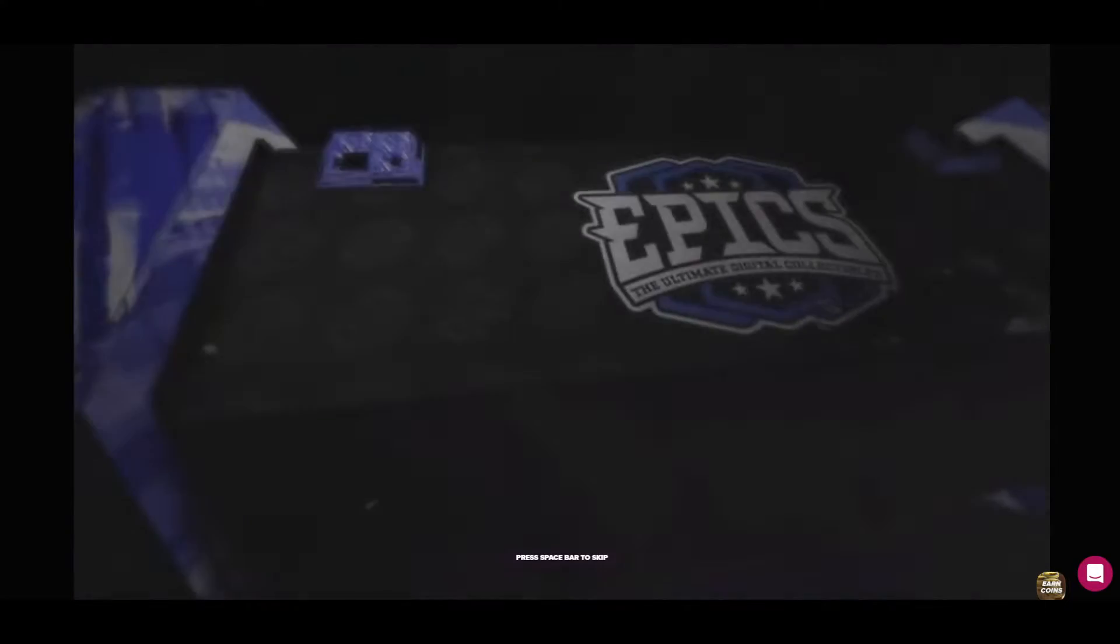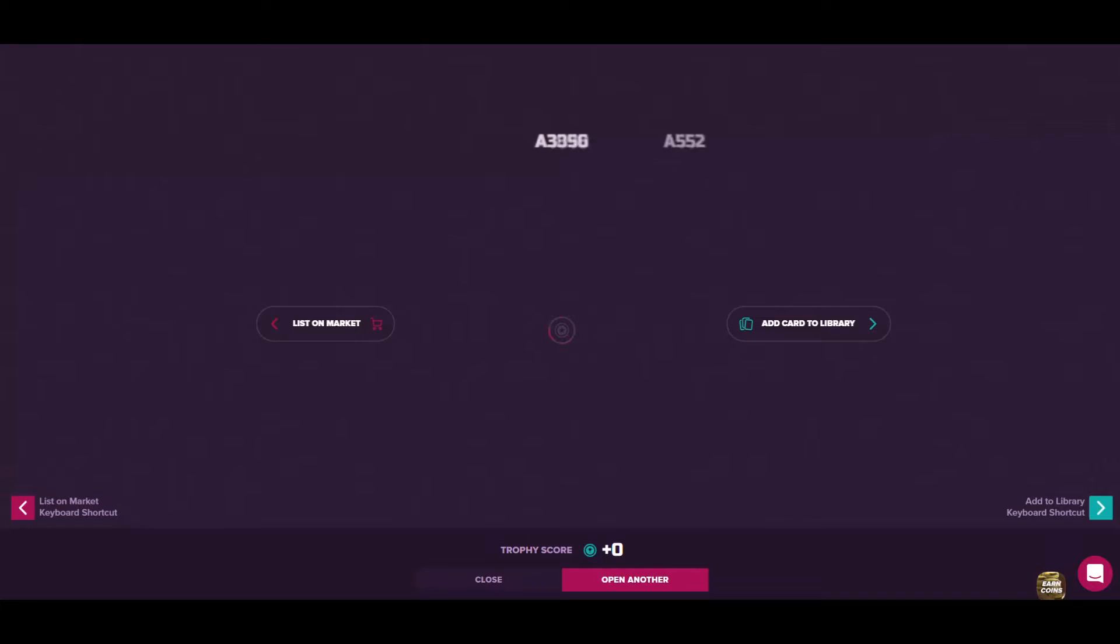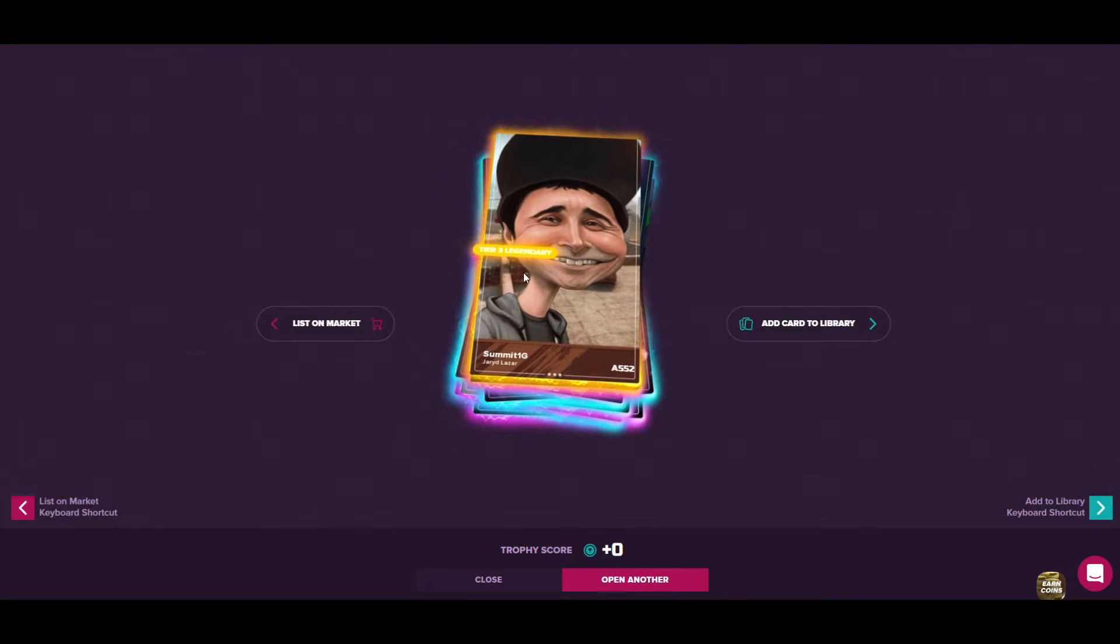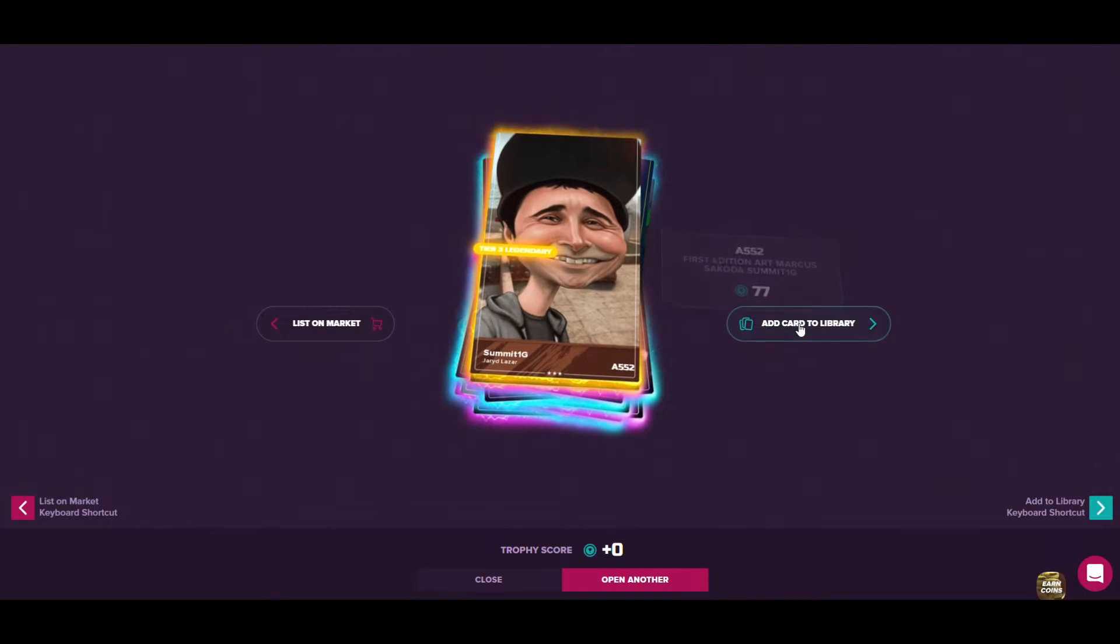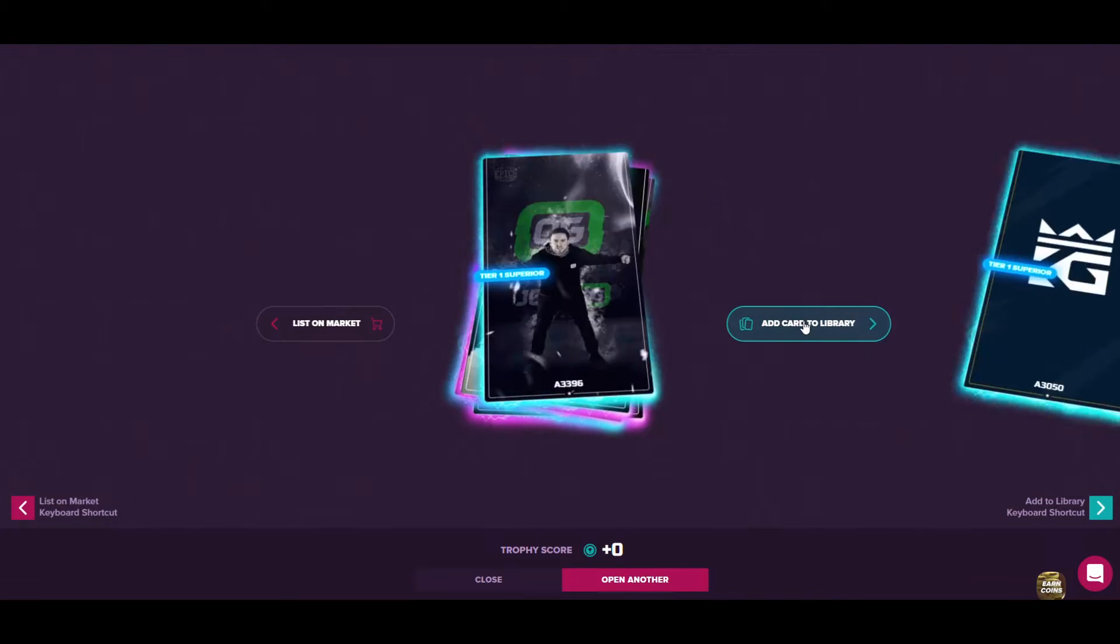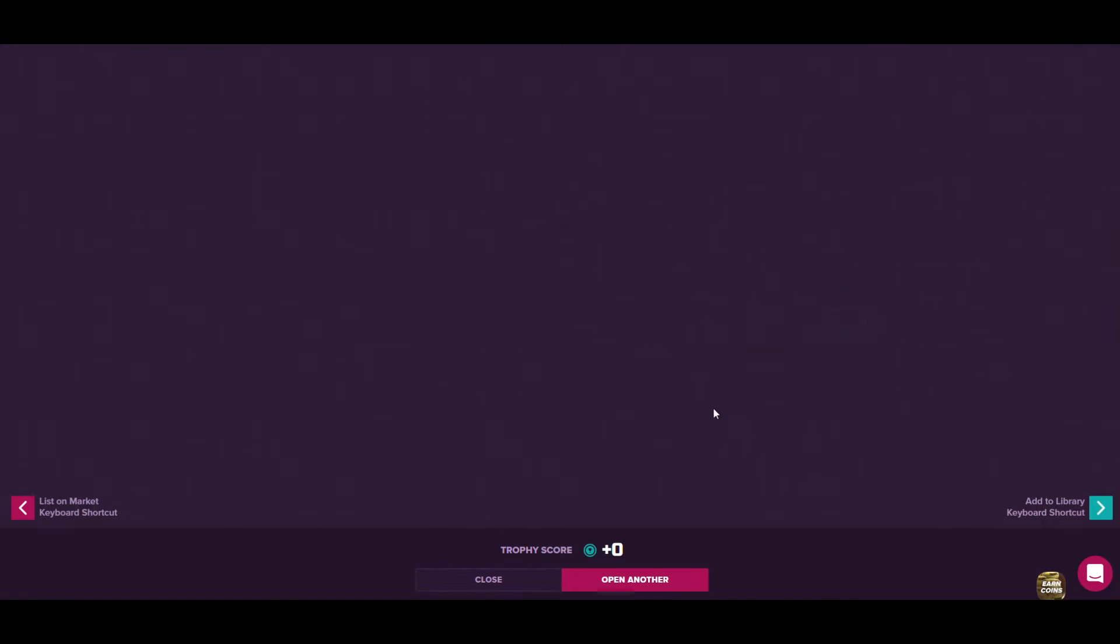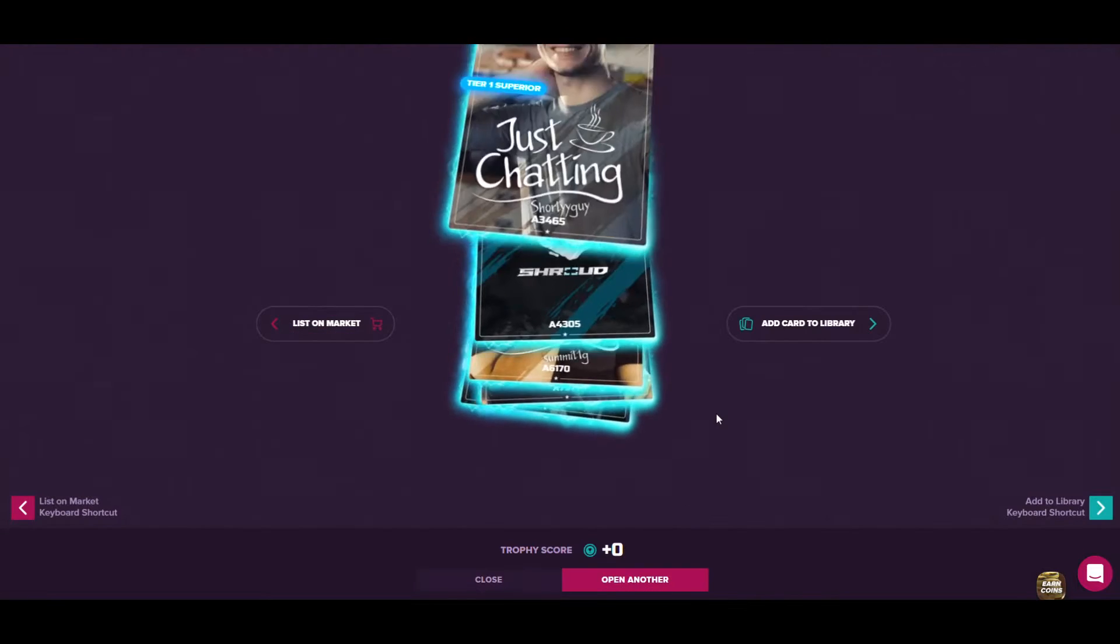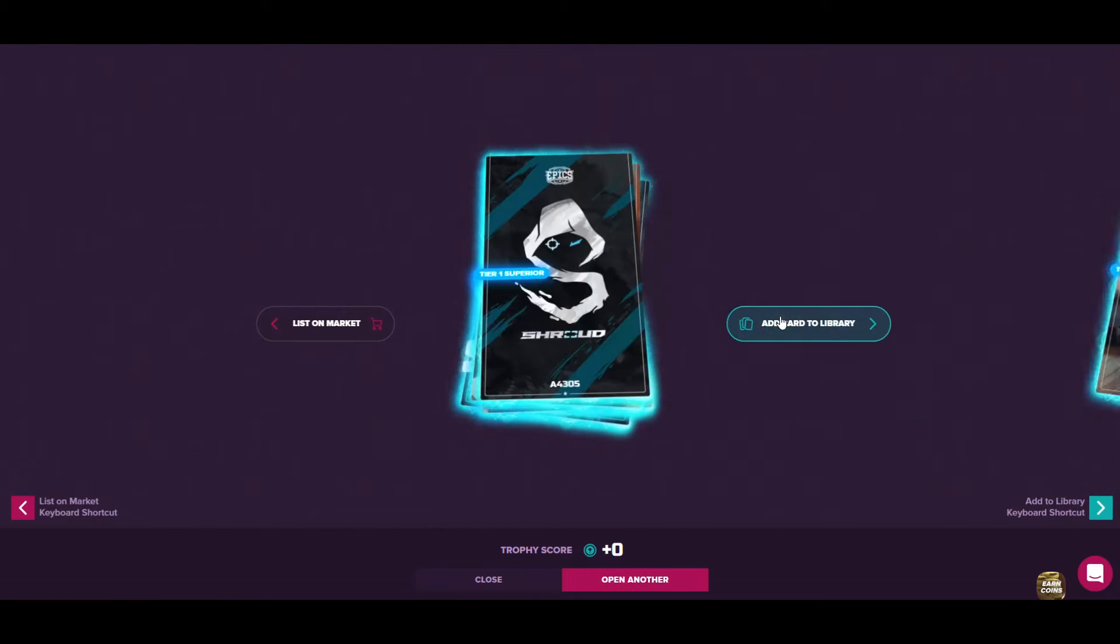The first one. Let's go. Okay, okay, tier three legendary but it's duplicated, but okay, it's not bad. If each pack gives me this kind of card, it will be cool. So here we go, next one.